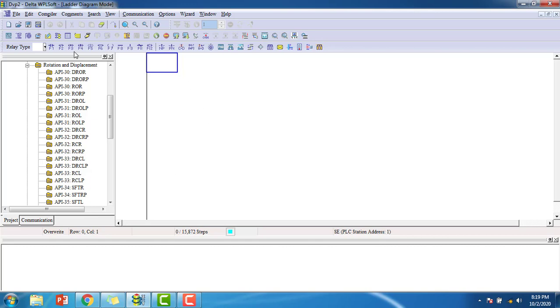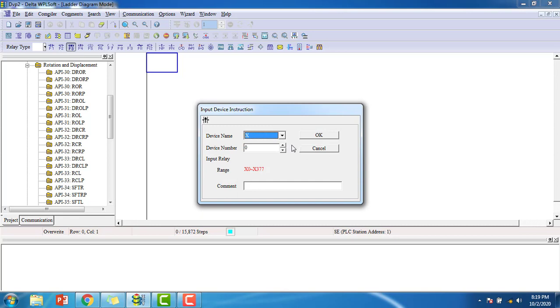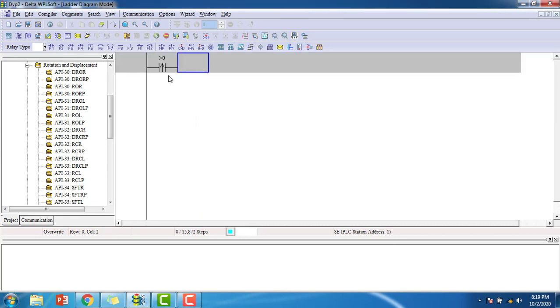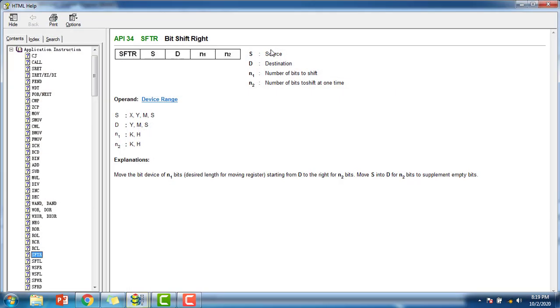Then we have to put an on short rise input over the rising edge trigger switch. That you will give the rising pulses only, which is the X0 as the input has rising edge switch from here and SFTR and go to help.